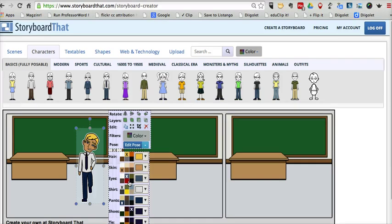So that's the new feature of Storyboard That. It's posable characters. I think it's a great way to customize your characters for your own stories.